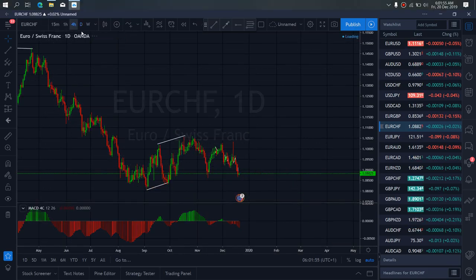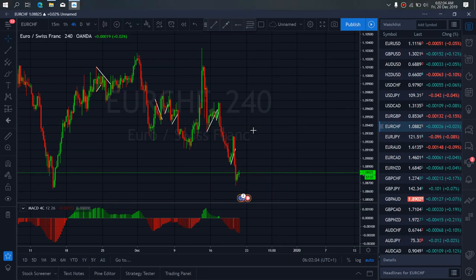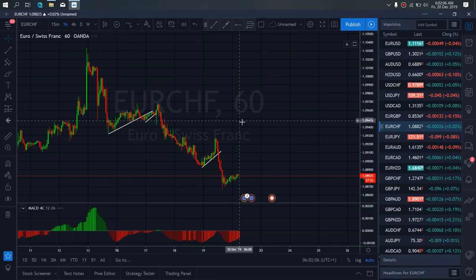If we zoom to the 4-hour timeframe on EURSWICE and want to watch this present correction they are making here — once they are through this correction, more drops are incoming on EURSWICE.